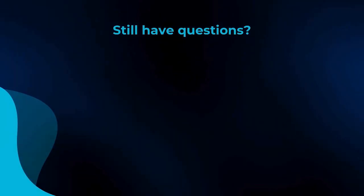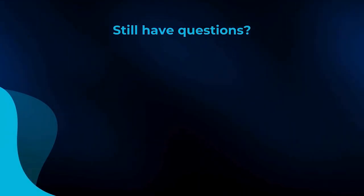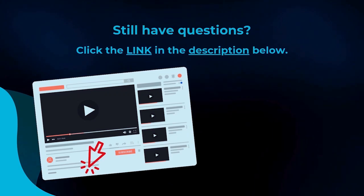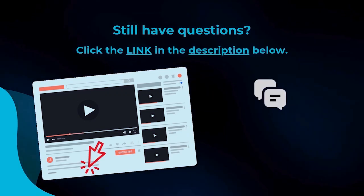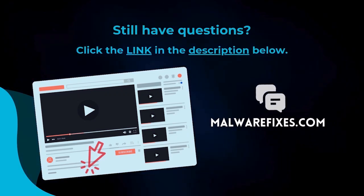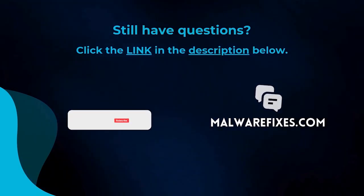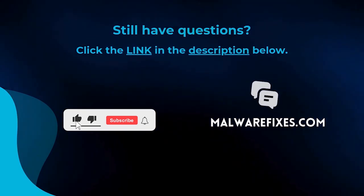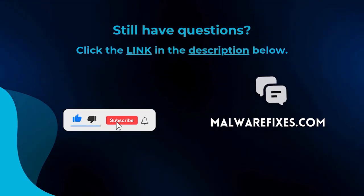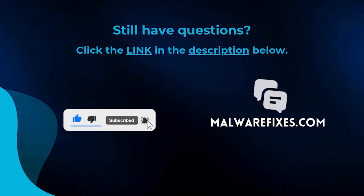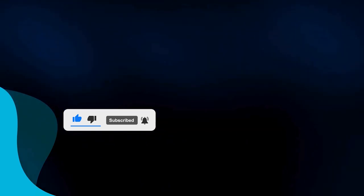We hope you have solved the issue with this tutorial video. For more questions, click the link in the description, and let us discuss the topic at the MalwareFixes website. Do not forget to hit the buttons and like this channel. I'll see you next time.